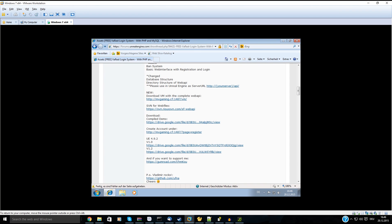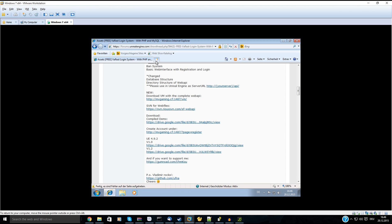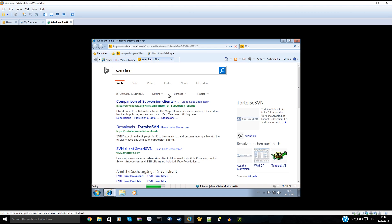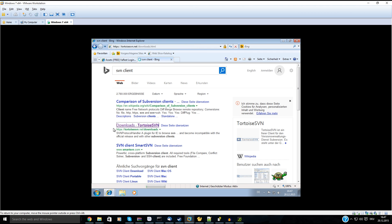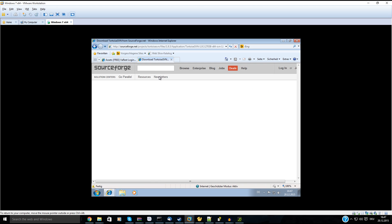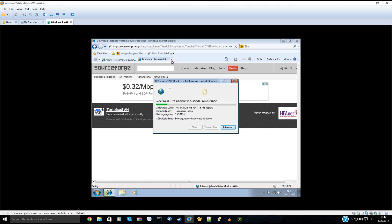The best idea you can have is that you're using Subversion to get the newest files. So we're searching for a Subversion client — that's a good client here — and install it.